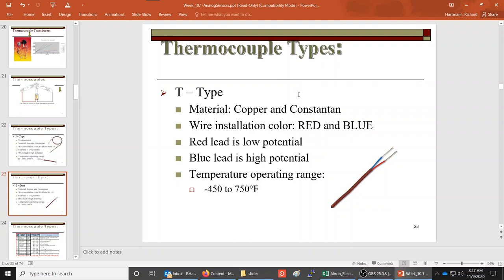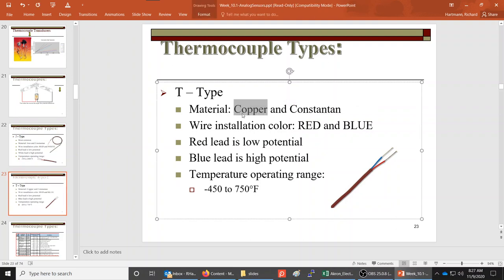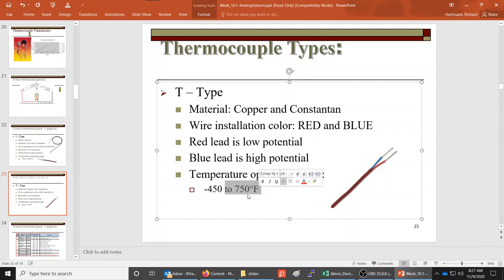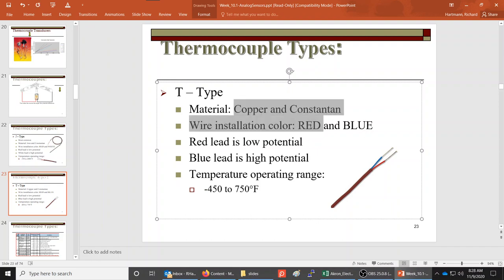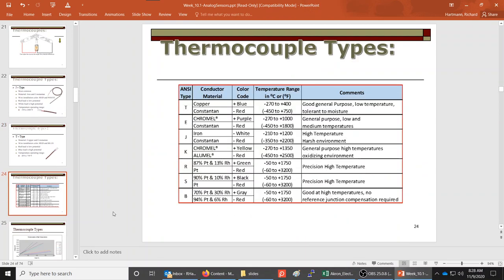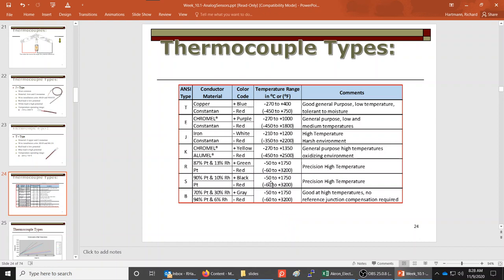The T-type thermocouple is still made of constantin, but on the other side it uses copper instead of iron, and typically has red and blue wires instead of red and white. Its temperature range is not nearly as high as the J-type, though it does go a little lower — down to minus 450 instead of minus 350. You don't need to memorize the copper and constantin details, but for comparison the T-type is worth knowing.